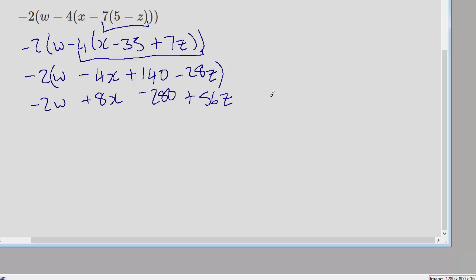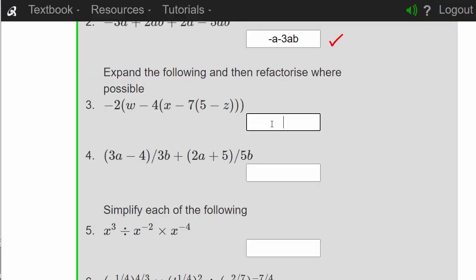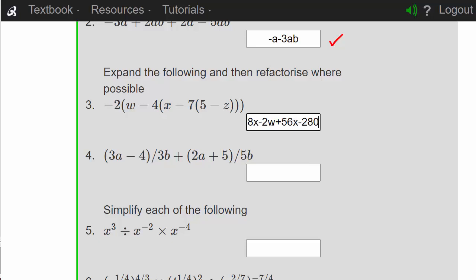Finally we're going to expand the outside bracket, giving us minus 2w plus 8x minus 280 plus 56z. Putting these into baseline in alphabetical order: 8x minus 2w plus 56z minus 280. There was a small correction — it is 56z — and yes, we are right.